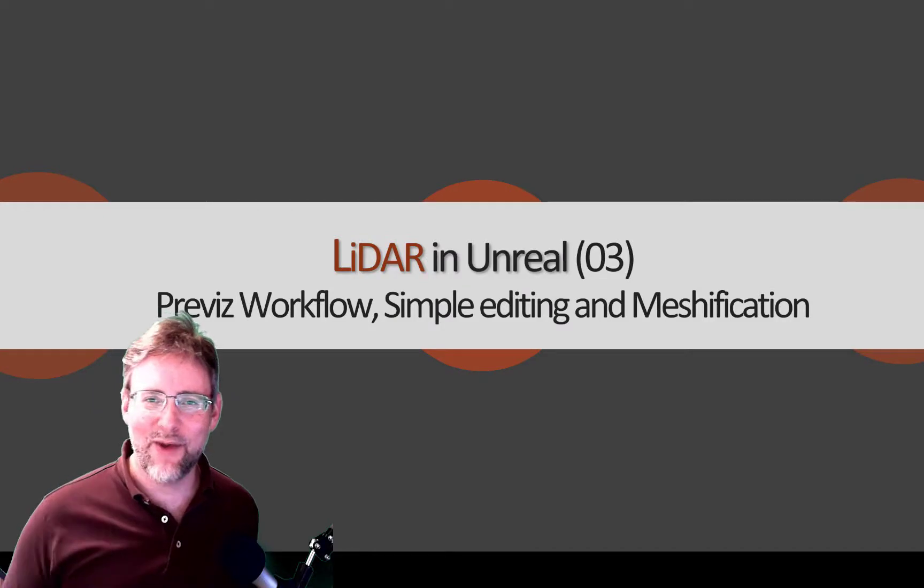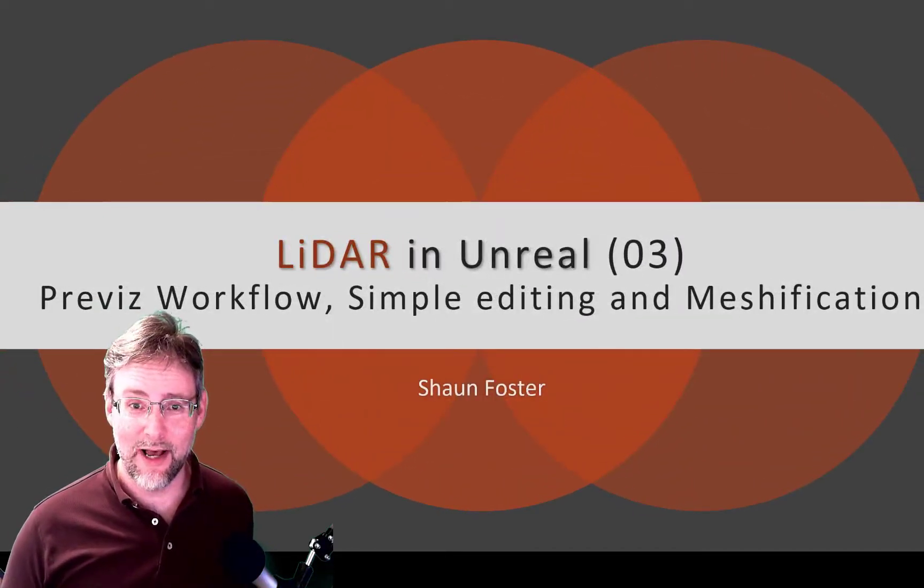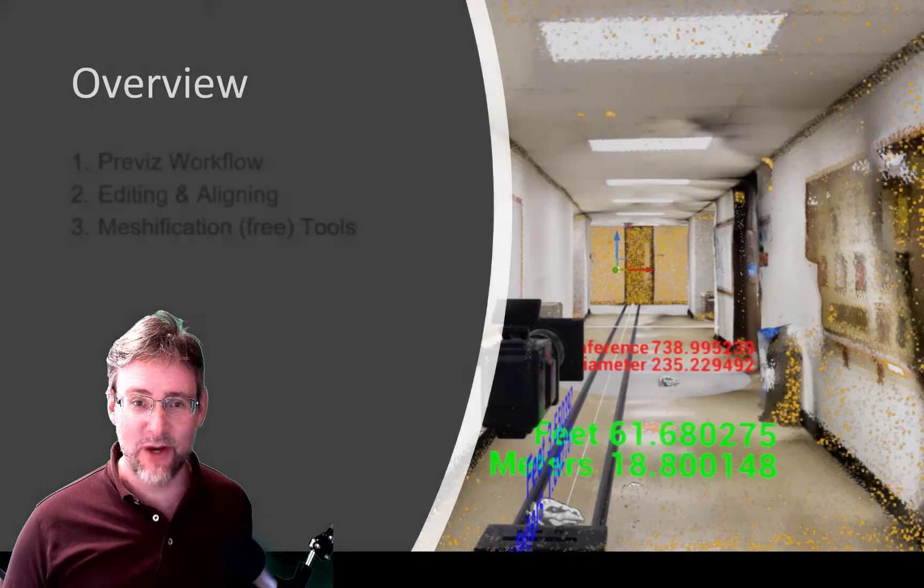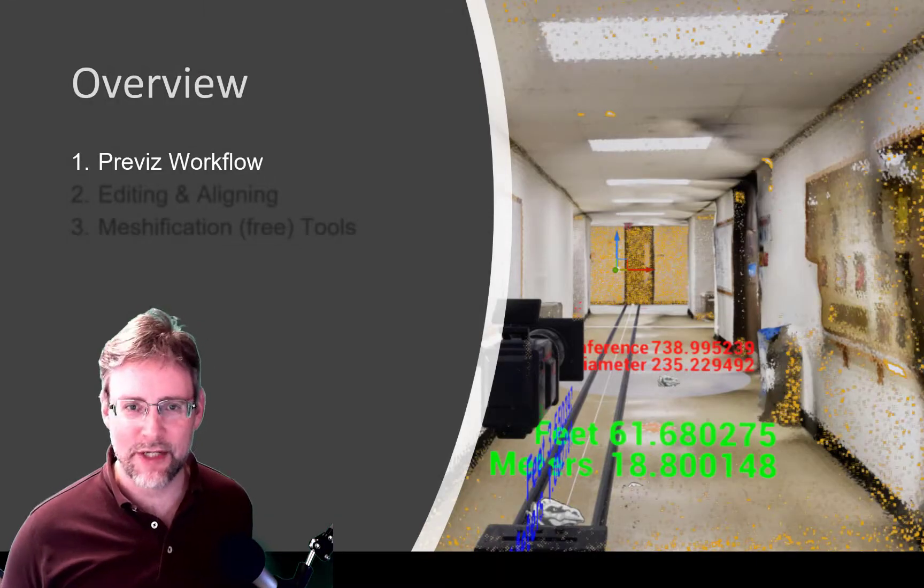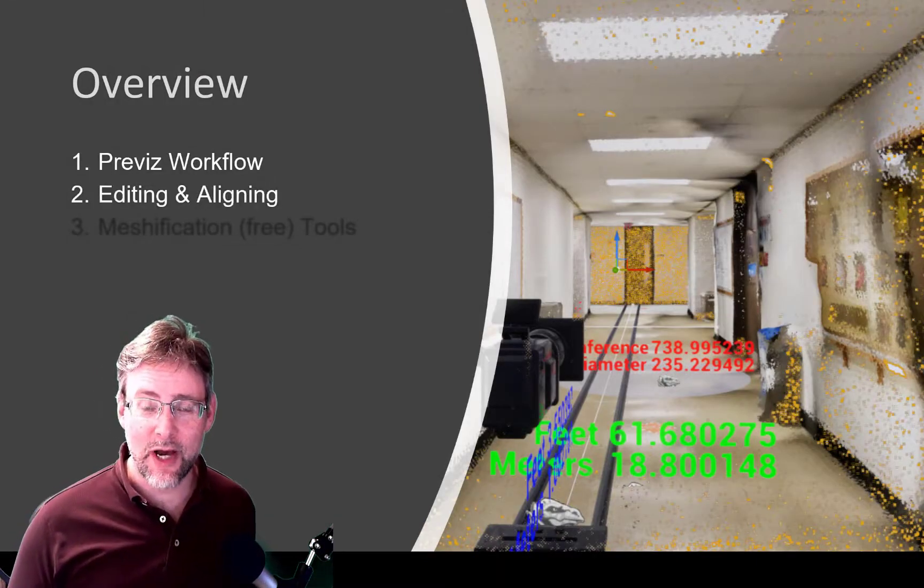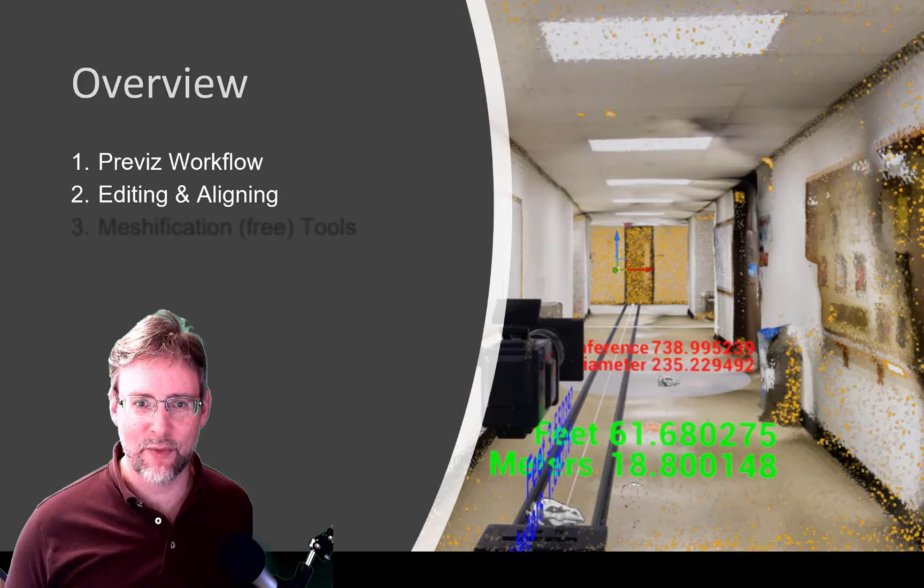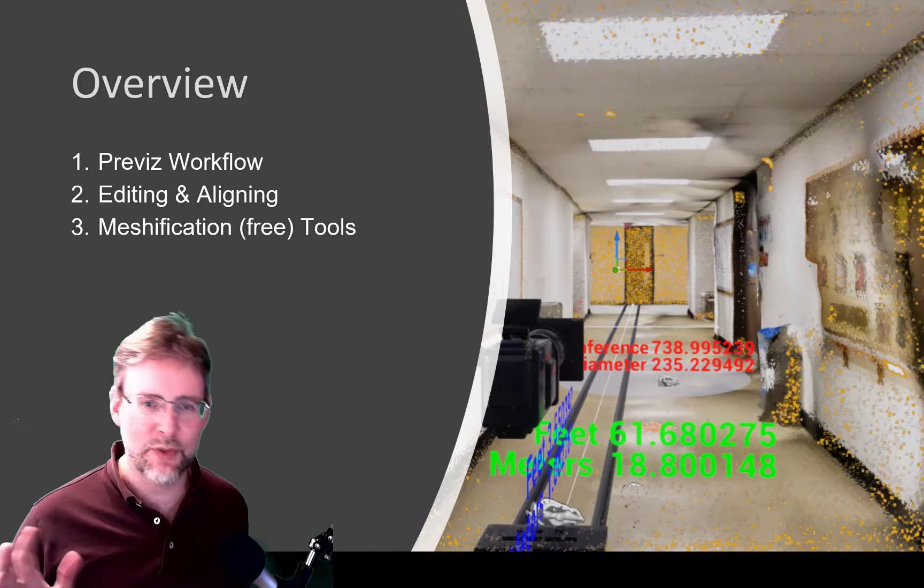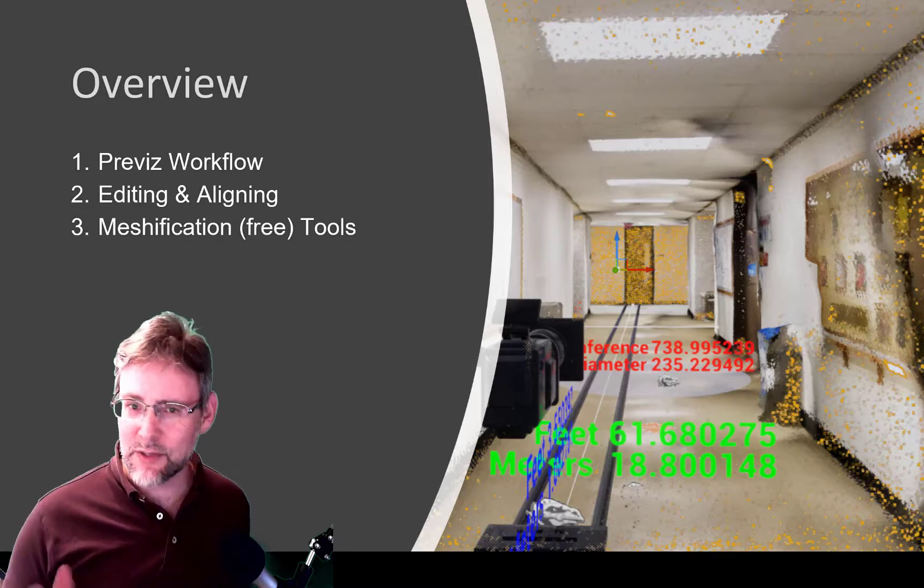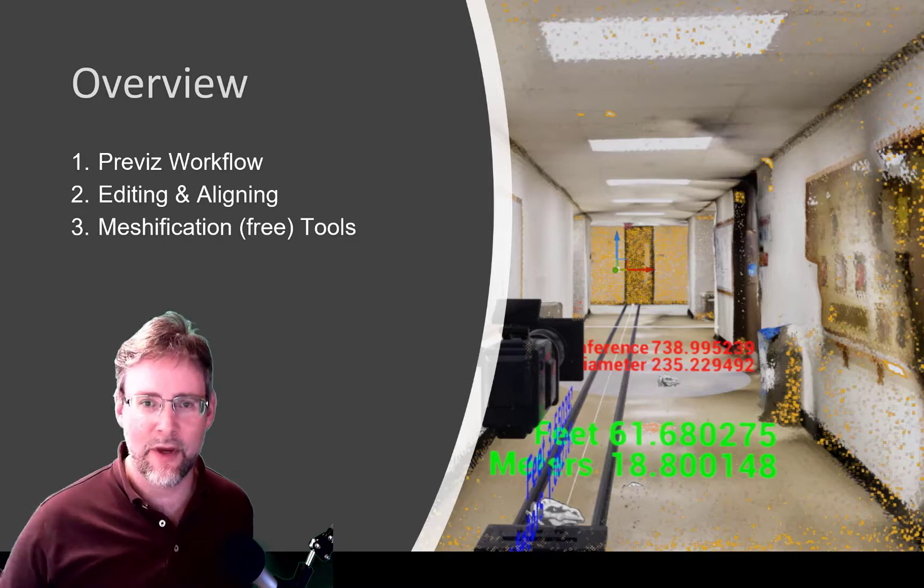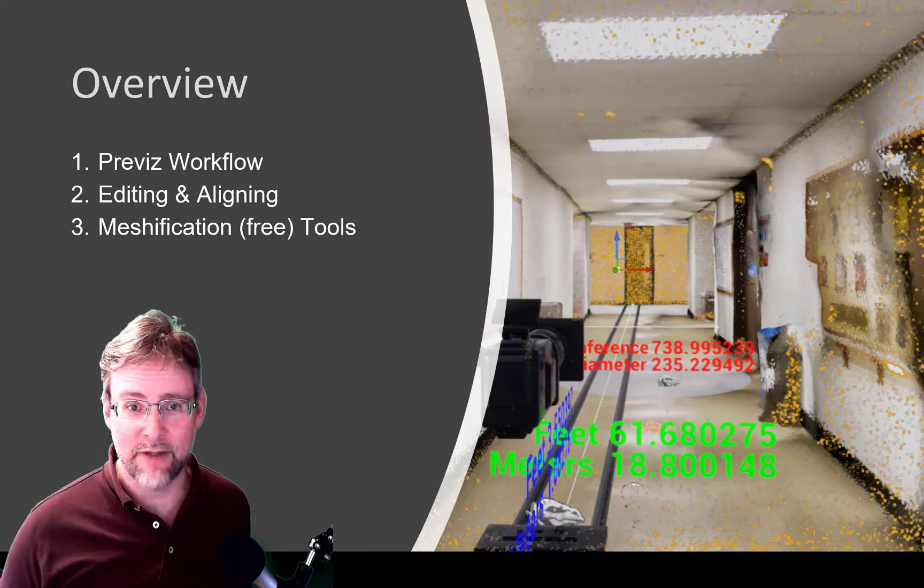Hello, and welcome to more LiDAR in Unreal. I'm Sean Foster, and in this video, we're going to go over a basic pre-visualization workflow. Then we're going to talk about some of the basic editing tools inside of Unreal. And finally, I'm going to introduce two free meshification tools and also some strategies that other people have come up with for taking LiDAR to the next level.